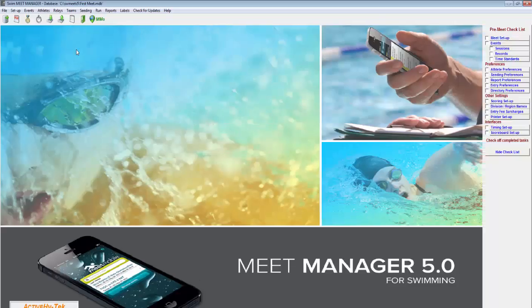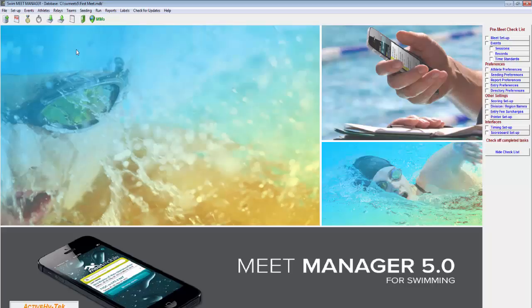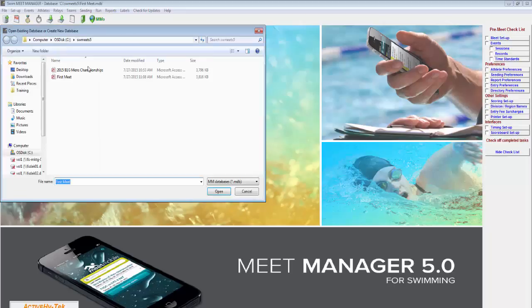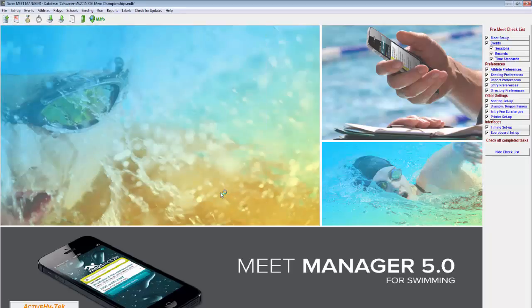Once opened, you will see what is called the splash screen. Open the correct database by clicking on File and then Open/New. Select the correct database and choose Open.